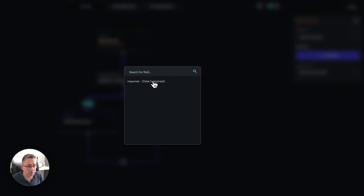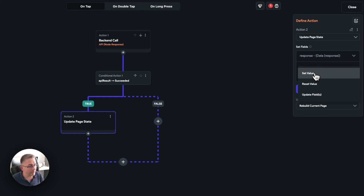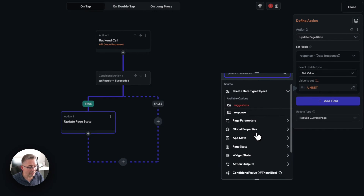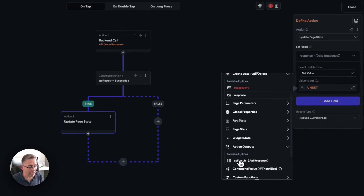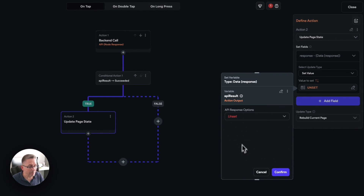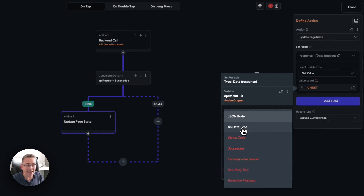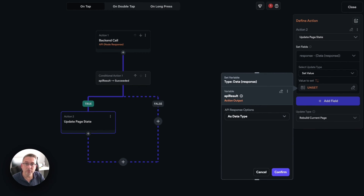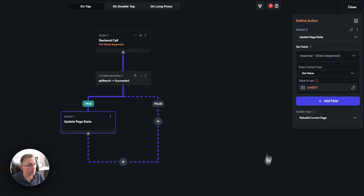Hit the plus and add another action — search for 'state' because we're going to update the page state. We've got the data back in memory and we want to persist it to the state variable. Choose 'add fields', go to 'response', select 'update data type', set value, move down to action outputs, select the API result, and choose the API response as a data type. Hitting confirm gives us a 'current variable is not valid' error, which I did on purpose to draw attention to an important step.